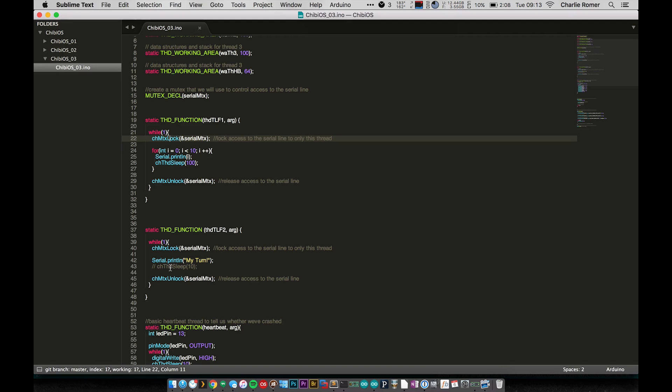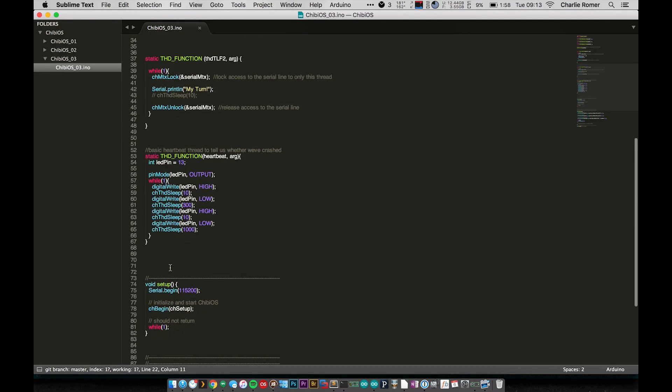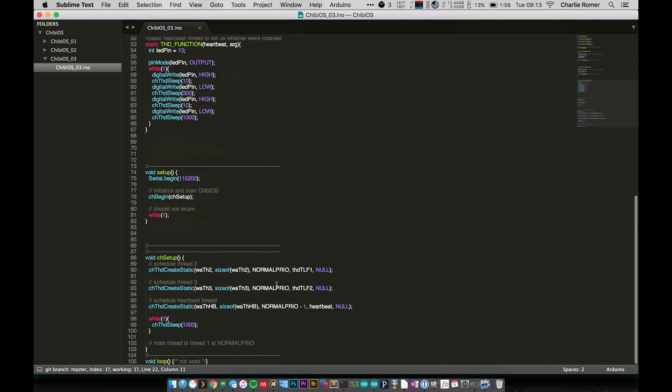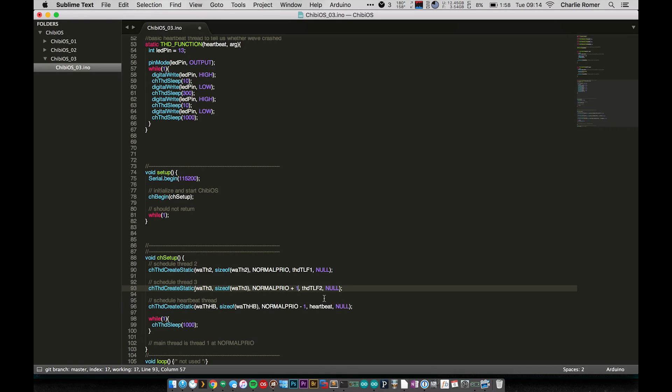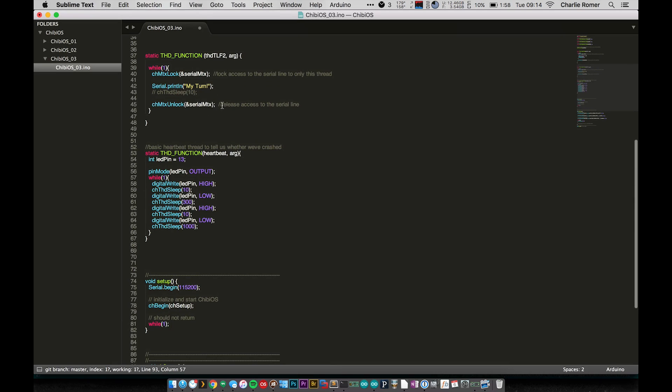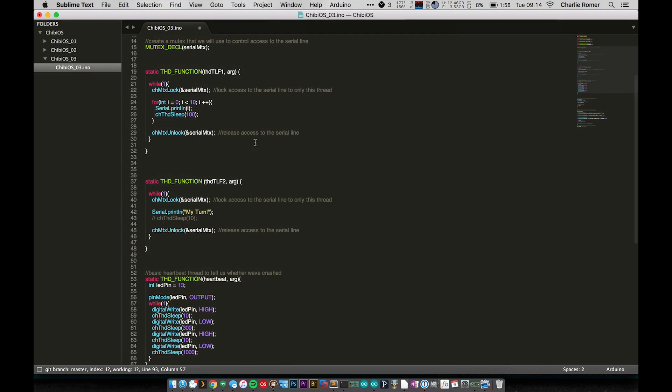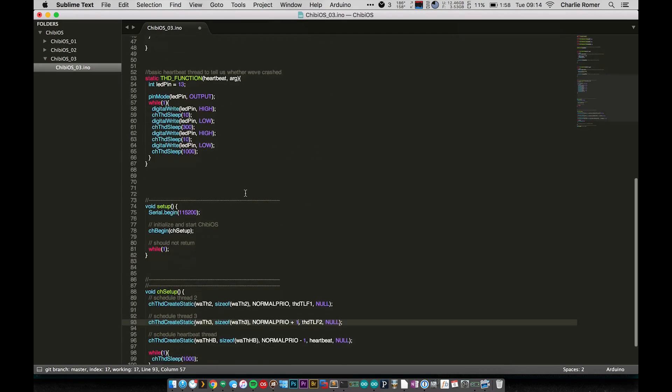So this thread is now going to sleep until just about a second passes. We've done 10 iterations of our prints and sleeping 100 each time is about a second, and we unlock it. And then we get 'my turn' to print. It locks, prints, and then unlocks. And this thread, while this was printing, was sitting there waiting to be unlocked and told that it can print.